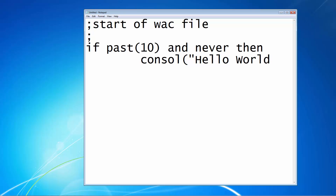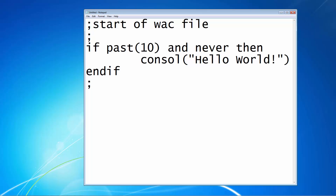The wording has to be in that format — with inverted commas at the start and end, and with an open and close bracket. It starts with an open bracket and ends with a close. Then it's just a case of end if. Put a semicolon in, another semicolon, and end of WAC file.